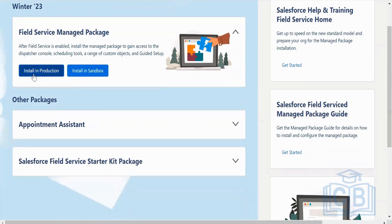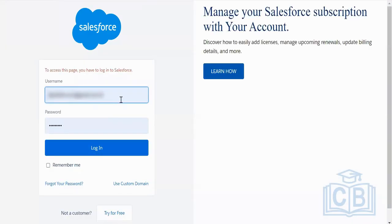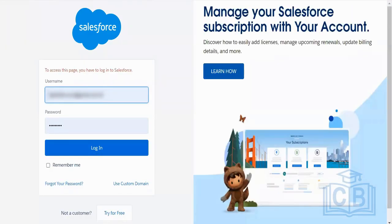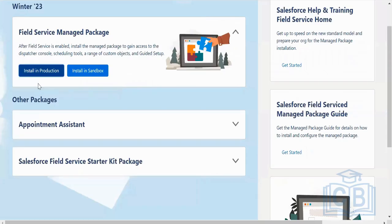When you click on install into production, you will provide your developer org credentials. You will install that managed package. When installation is complete after five to ten minutes, you will receive an email at your provided email ID confirming the installation was successful. I will provide step-by-step documentation as well.